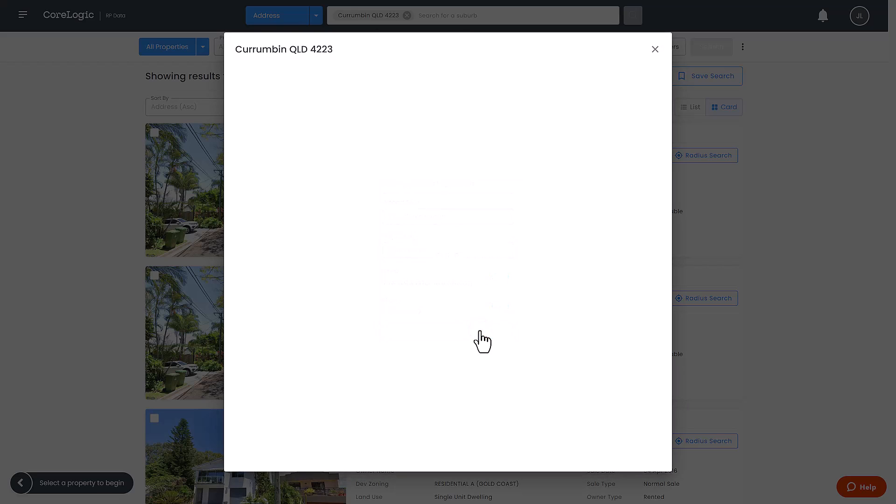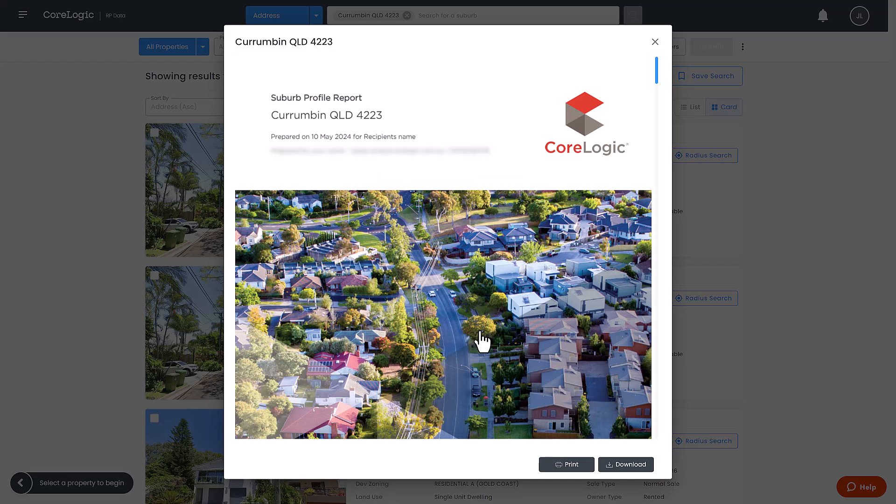A pop-up window will appear where you can preview the report details. You can select the print button to print out a physical copy of the report or use the download button to download a PDF.